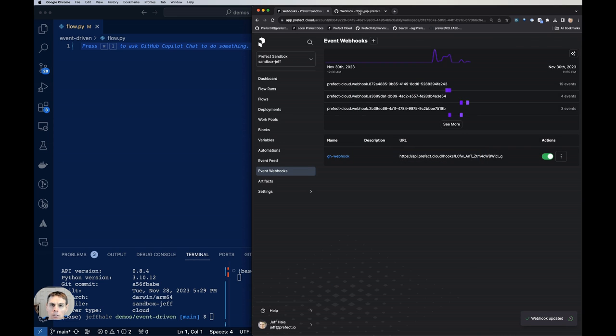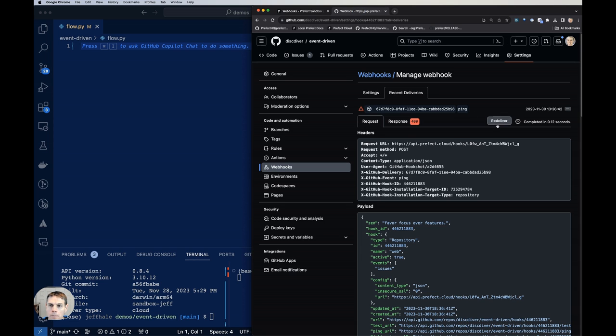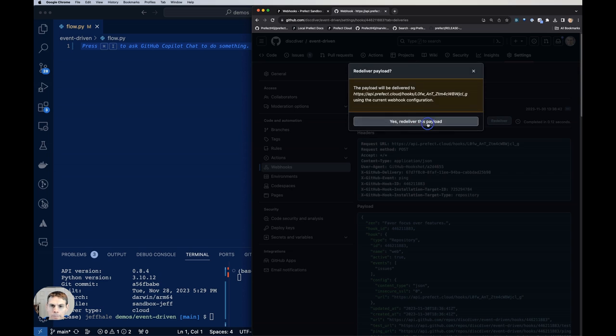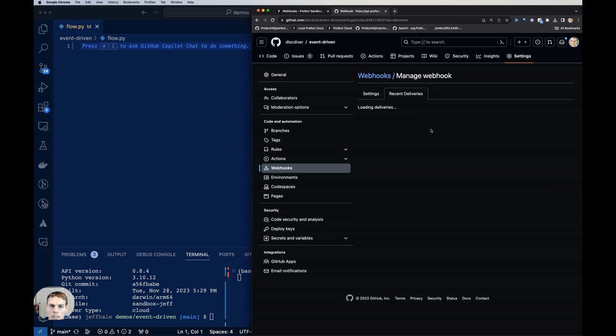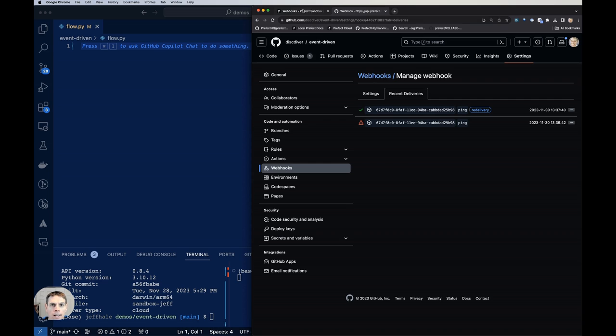Now let's go back over to GitHub, redeliver. Let's see if that, all right, now it went through. So our little ping worked there.